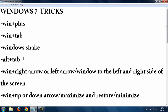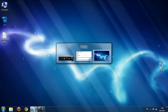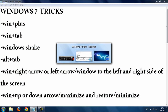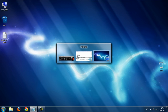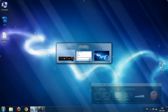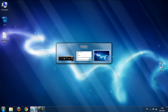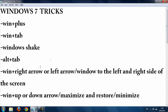The next trick is Alt and Tab. Hold Alt on the keyboard and press Tab — you get a window switcher overlay. This is especially useful when you're playing games, so you can choose which window you want.